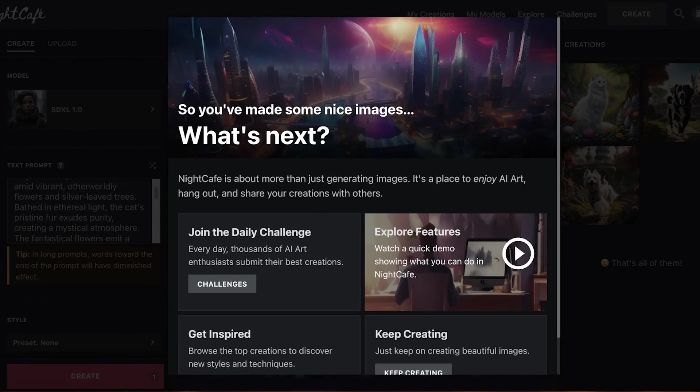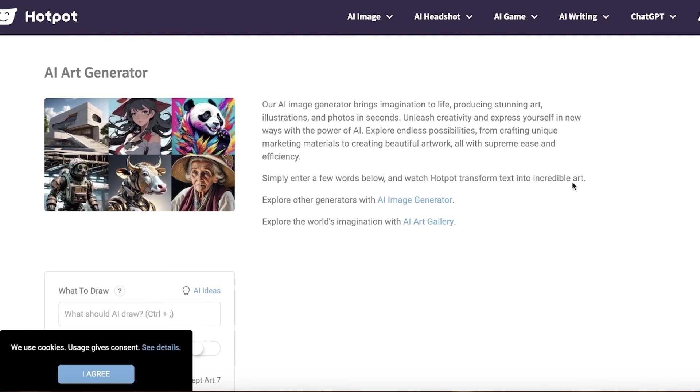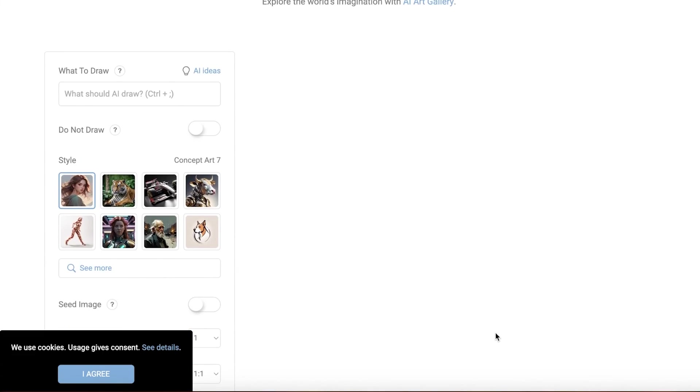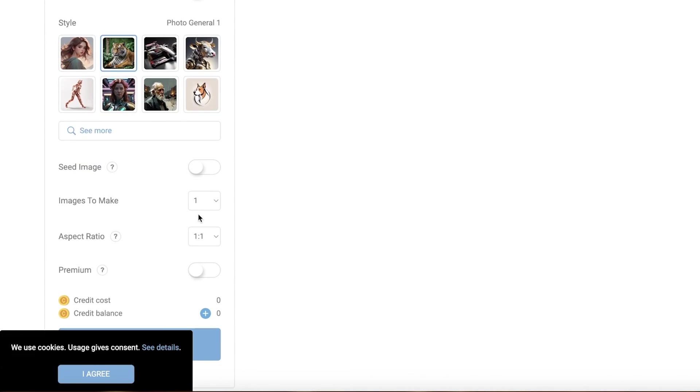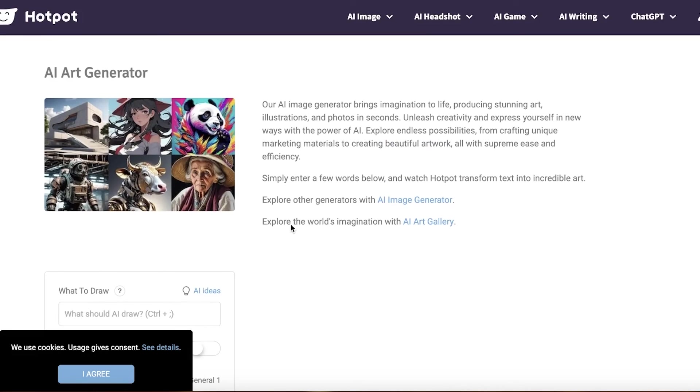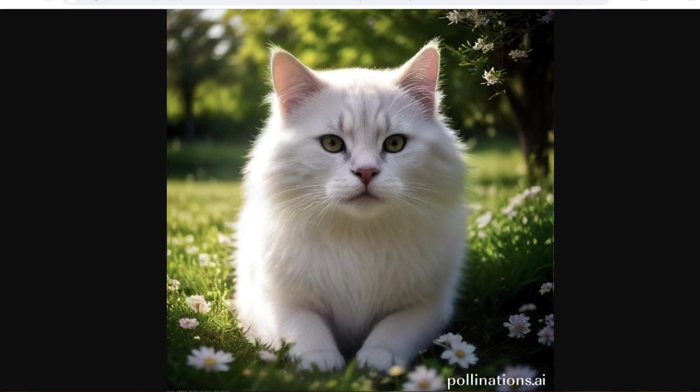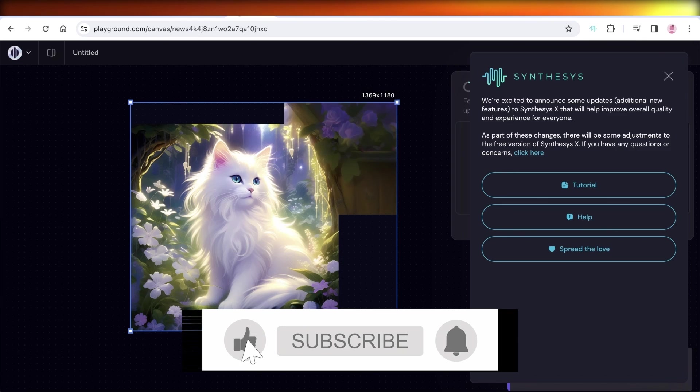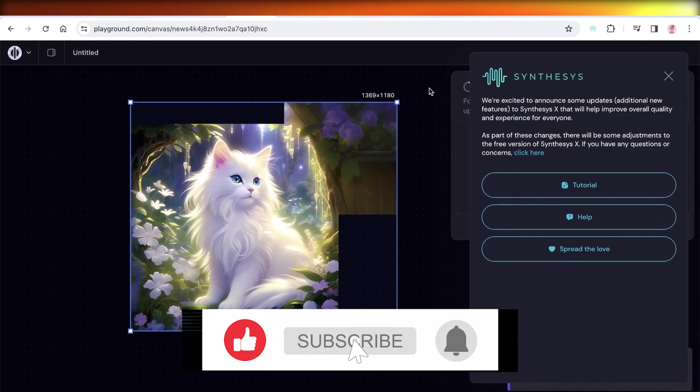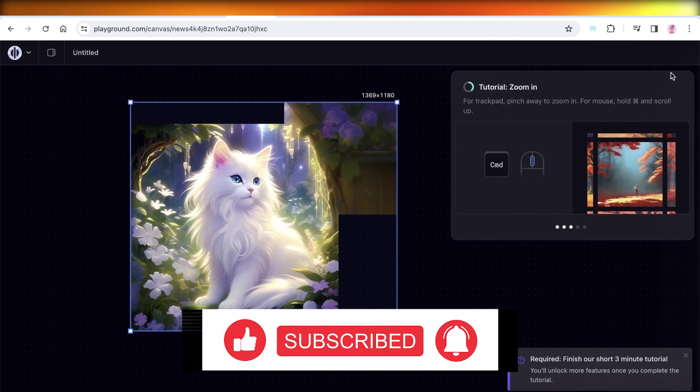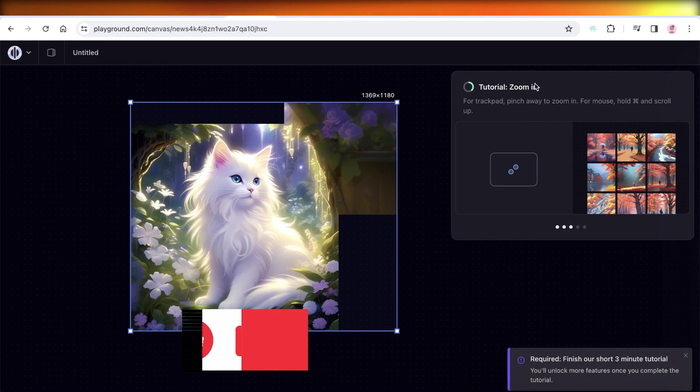And at last we have Hotpot AI which can also generate different styles of images and has multiple different prompts you can add and a credit system. So I hope you guys found this video helpful and you are now able to generate amazing images with AI as well. If you did, make sure to leave a like and subscribe.